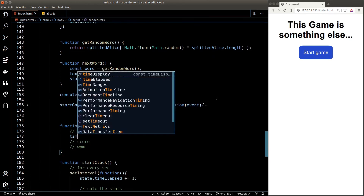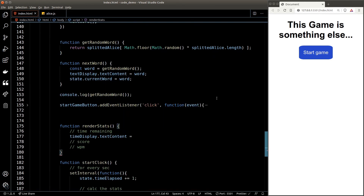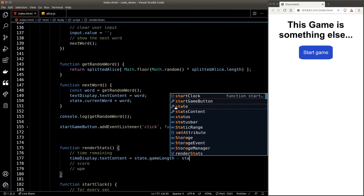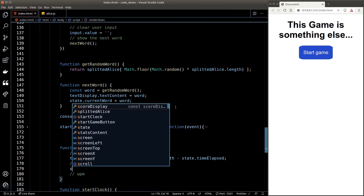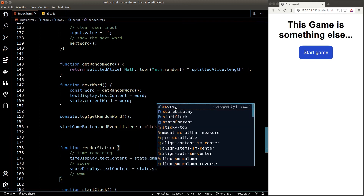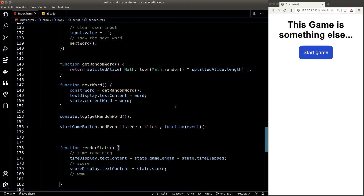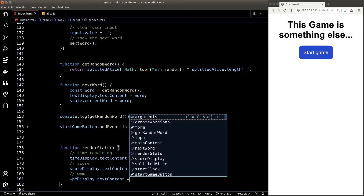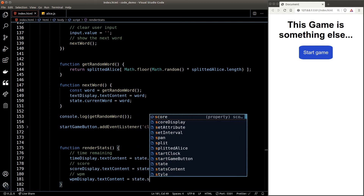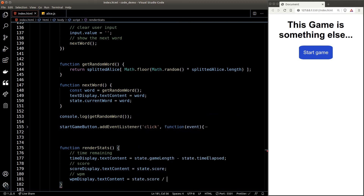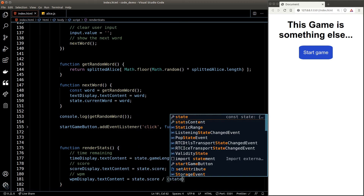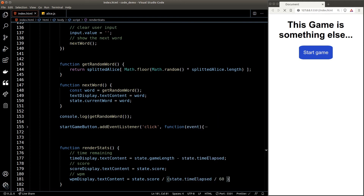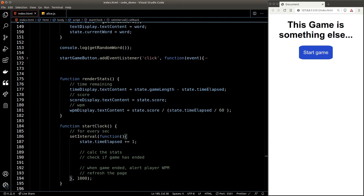For time remaining we set the textContent to gameLength minus timeElapsed. For score we grab the value from state.score. WPM is trickier — we need to calculate the number of correct words entered per minute, which is the score divided by minutes elapsed. We convert timeElapsed from seconds to minutes by dividing by 60. So WPM equals state.score divided by (state.timeElapsed / 60). We call renderStats inside our clock function.